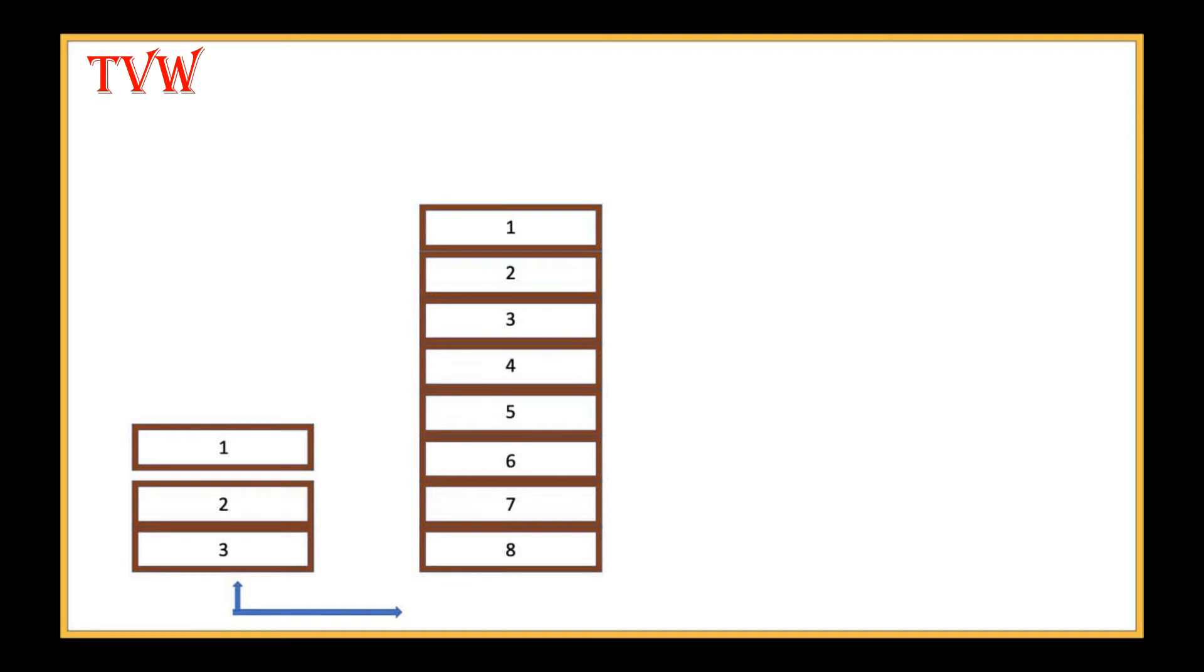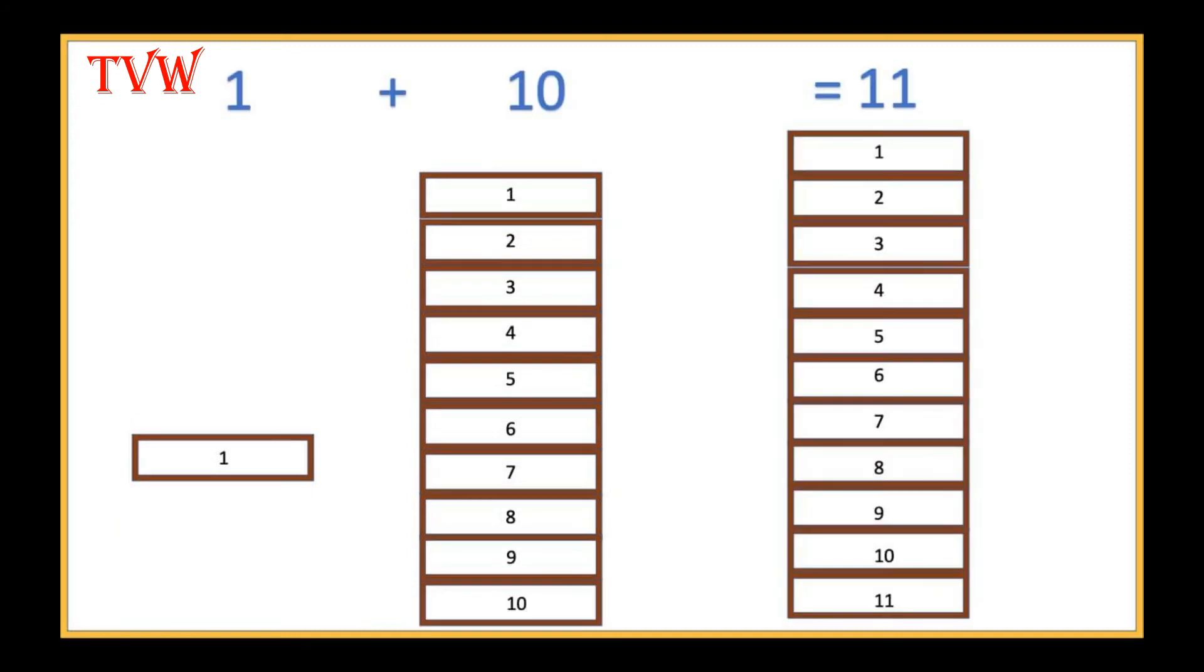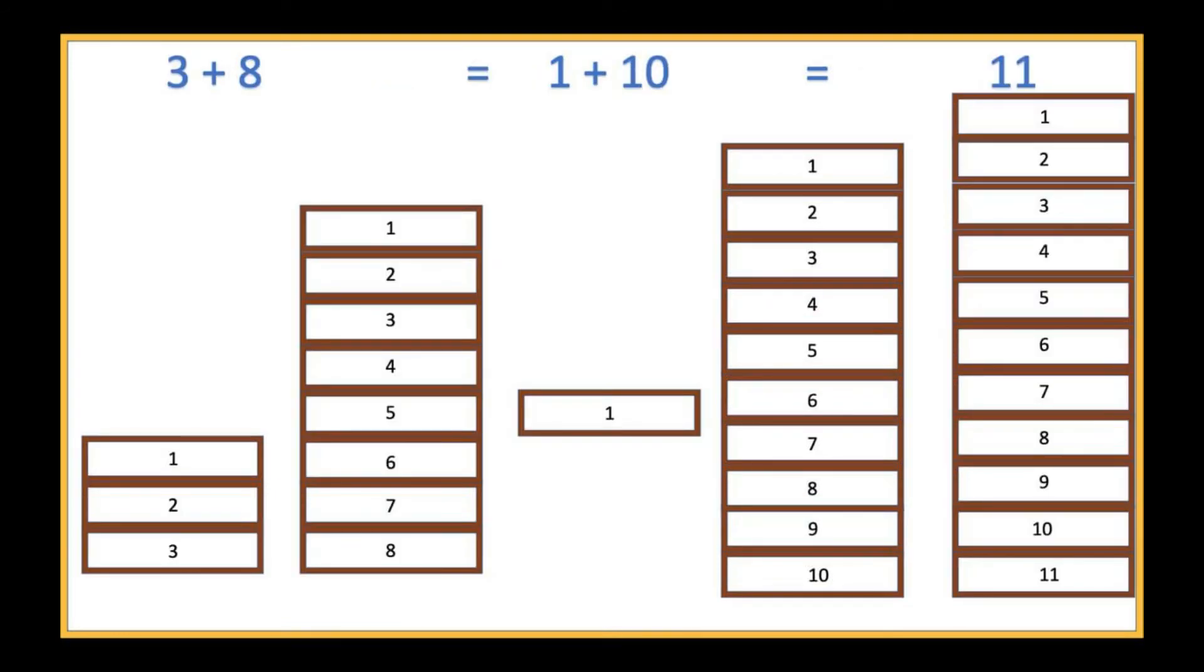But if we need to regroup into 10s, don't you think it is easier to add 2 bricks from the set of 3 to the 8? So, let us move 2 bricks to the right hand side. Then, we would get 1 plus 10 which is equal to 11. Now, we can say that 3 plus 8 is the same as 1 plus 10 which is equal to 11.